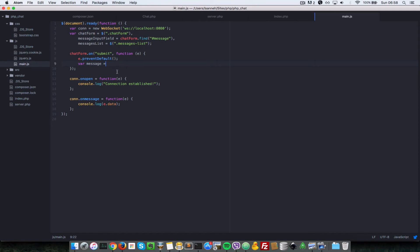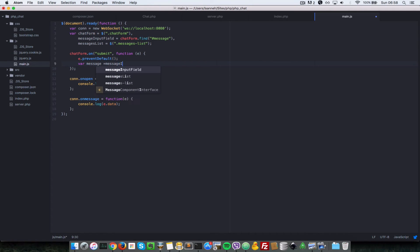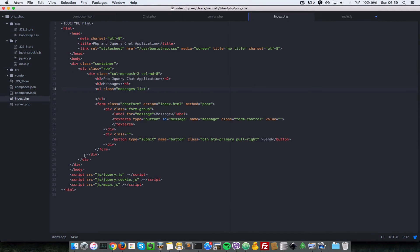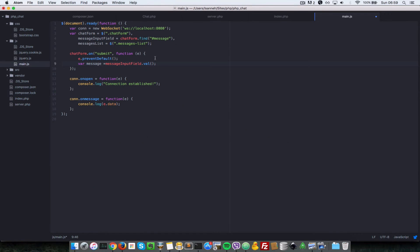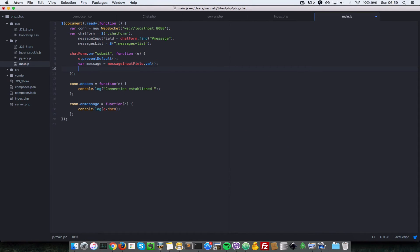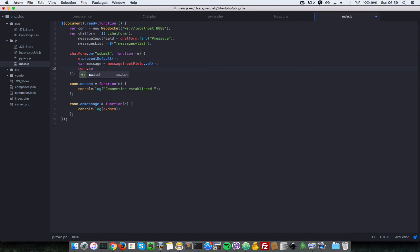Var message here equals messageInputField.val(). Basically, anytime a user types in anything in the textarea here and then submits the form, we want to get that message. And what do we want to do? We want to send it to the server. So since we have connection, we can do connection.send(message).